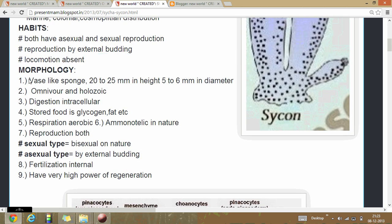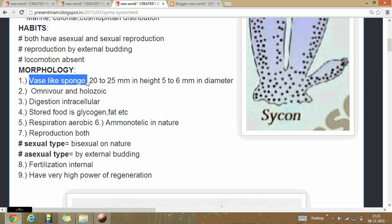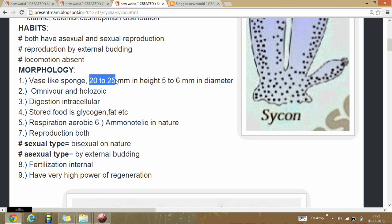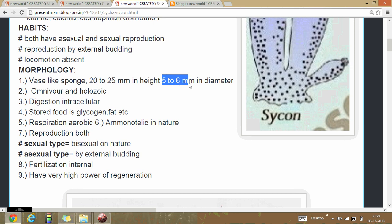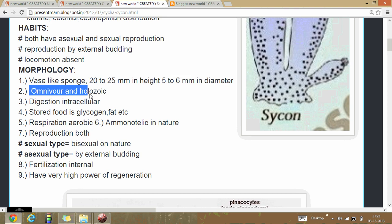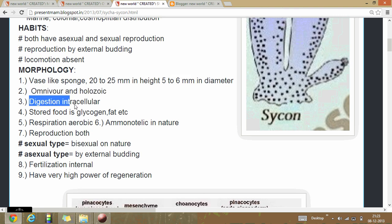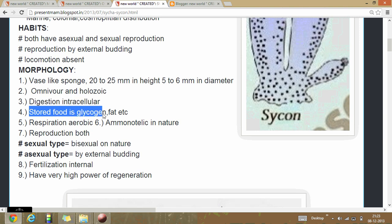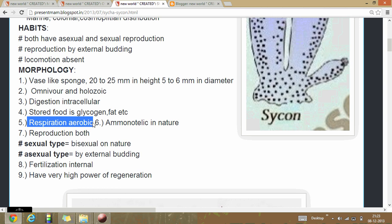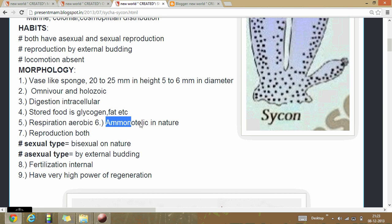Their morphology: they have a vase-like body which is about 20 to 25 millimeters in height and 2.5 to 6 millimeters in diameter. They are filter feeders with no true digestion. Digestion is intercellular; they store food as glycogen. Respiration is aerobic in nature and they are ammonotelic.